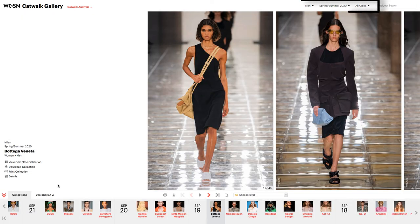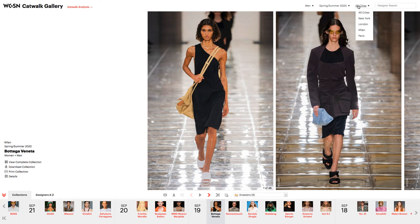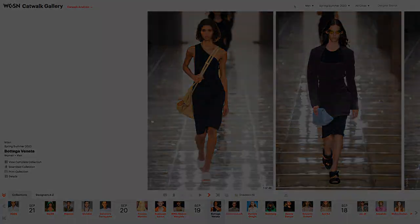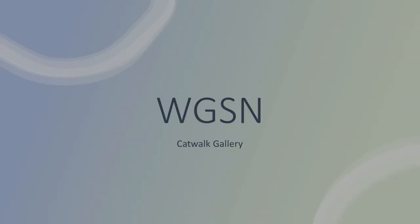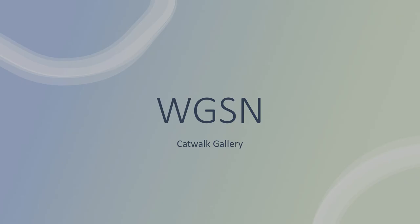At the top of the screen, there are filters for narrowing the collections. You can pick from women or men, you can pick the season, and you can pick the city in which the collection was revealed. That concludes this video on the Catwalk Gallery in WGSN.